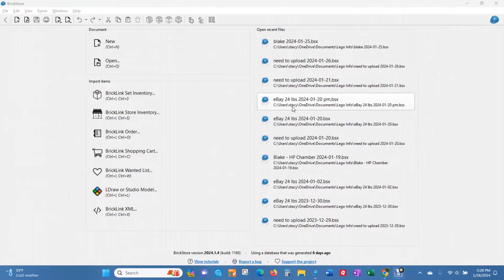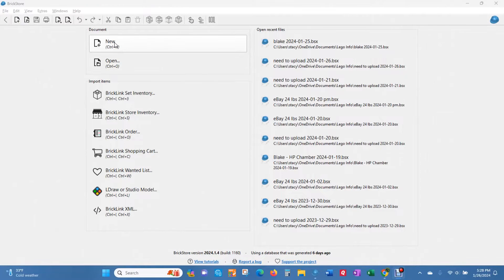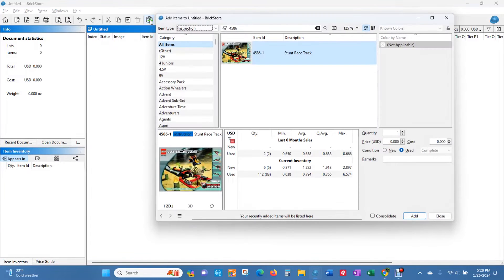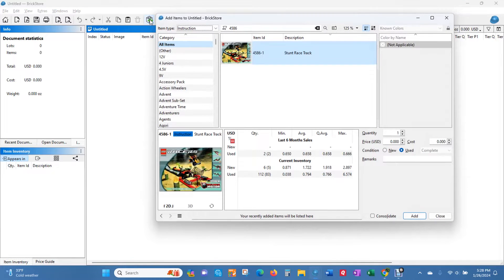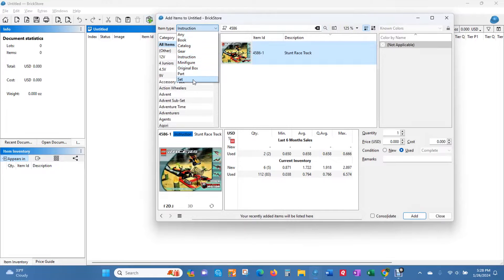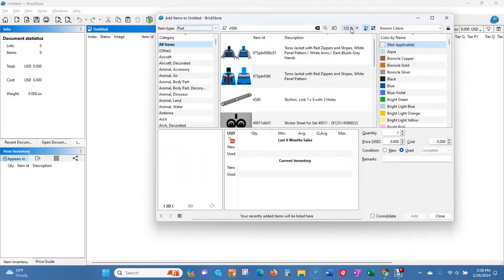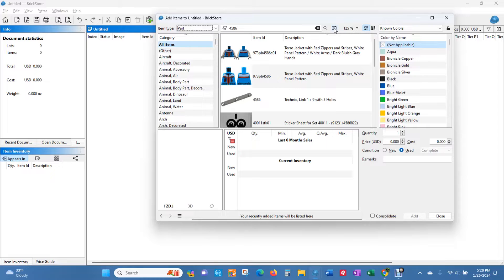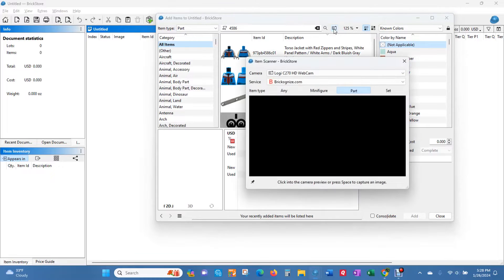You're going to start by opening up a new window in BrickStore and come up to add items. Let me just put parts. You're going to see this little camera right here, and this is what you're going to be using to recognize parts. Once you click on that, it's going to bring up this dialog box.